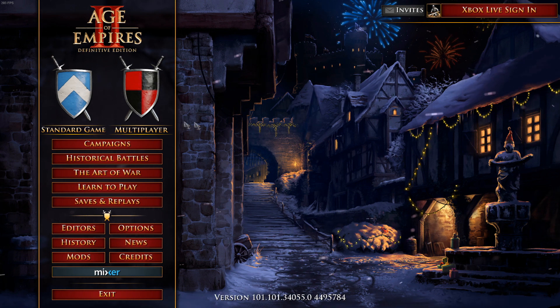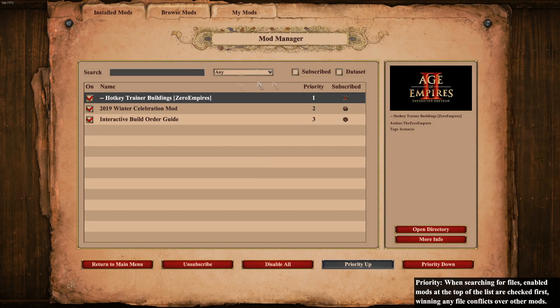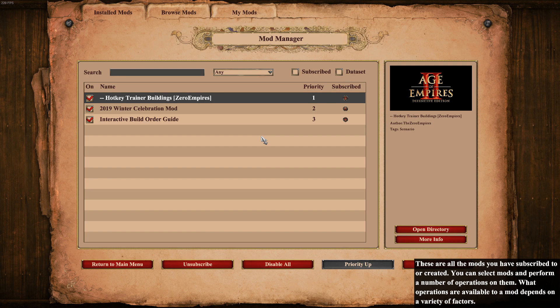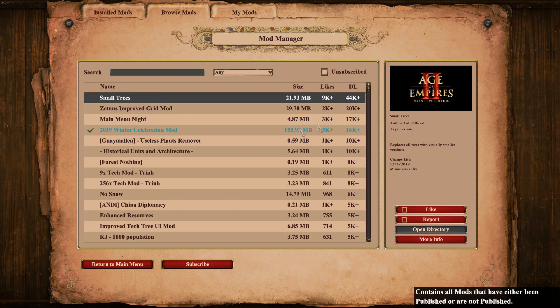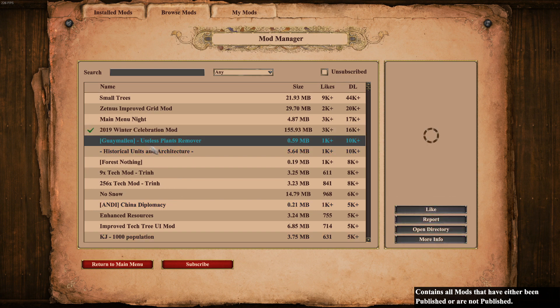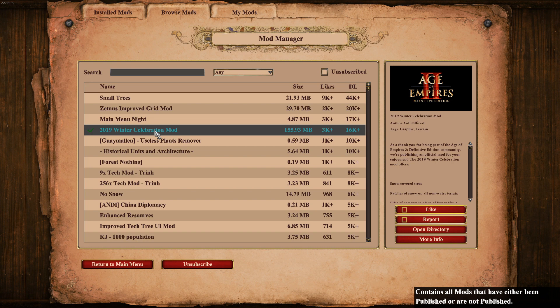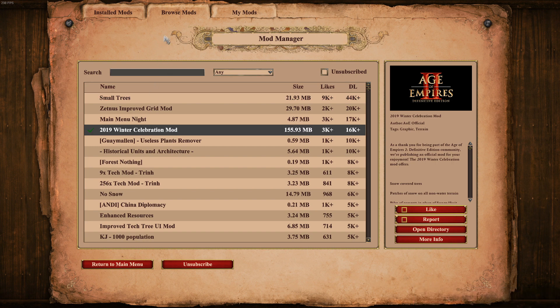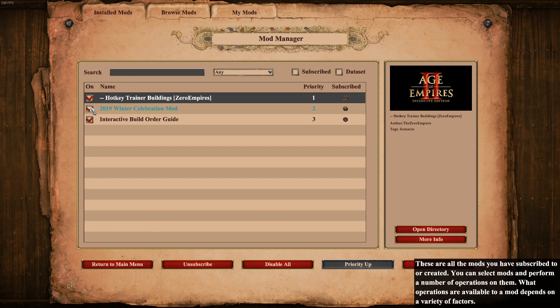First and foremost, go to the main menu — there's a Mods button, click on it. It shows you your installed mods right away. Go to Browse Mods and from here you can sort by size, likes, or downloads. Once you see something you like, click on the mod and subscribe to it. Once you click Subscribe, it will install and appear in your installed mods.